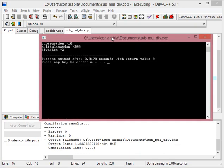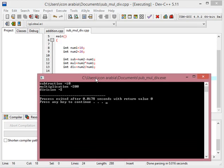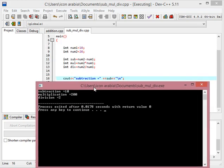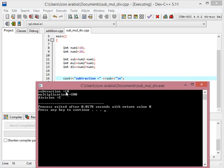You can see, first of all, to the sub I have assigned num1 minus num2. As num2 is equal to 20 and num1 is equal to 10, so the result should be 10. The second is num2 multiply num1: 10 multiply 20 is equal to 200. And 20 divided by 10 equal to 2.